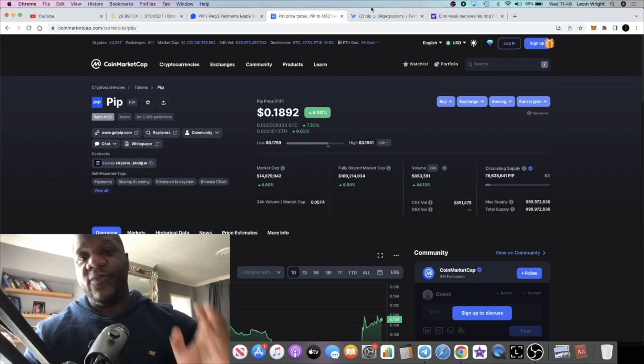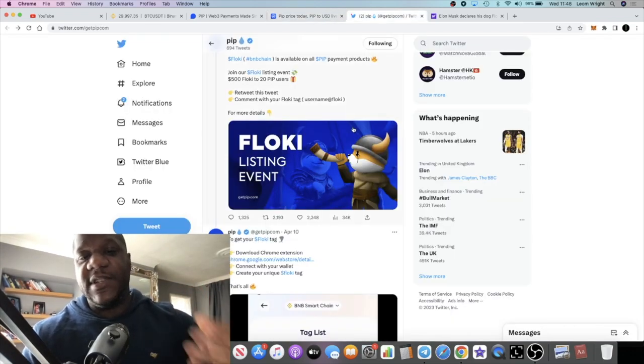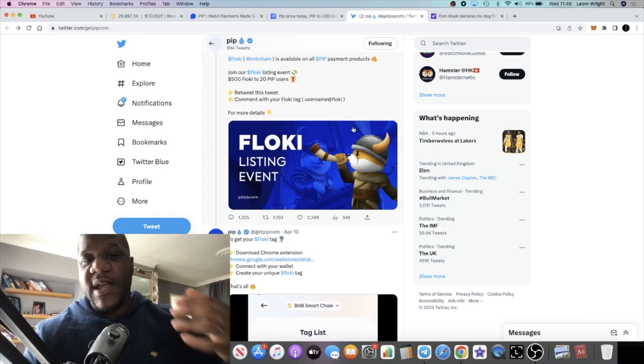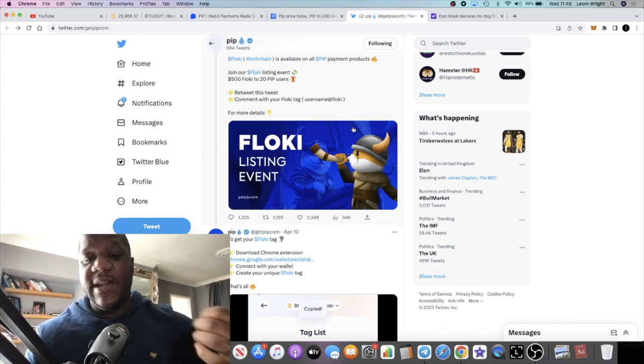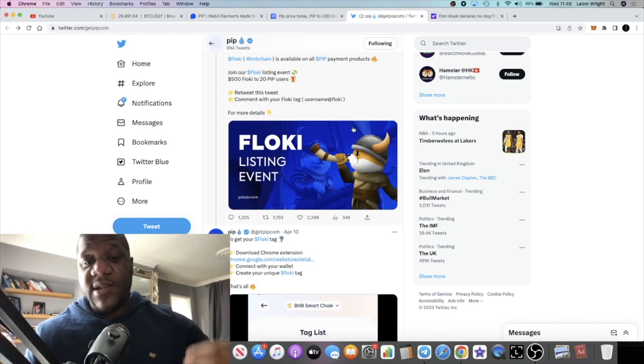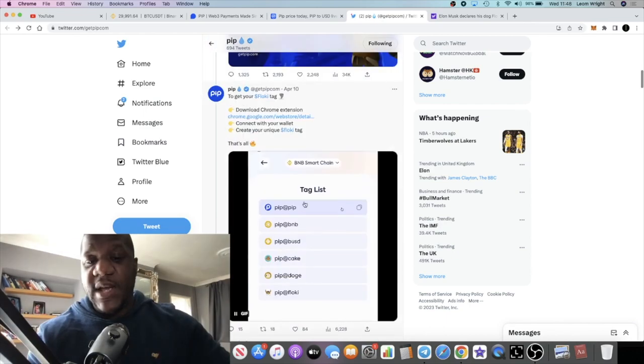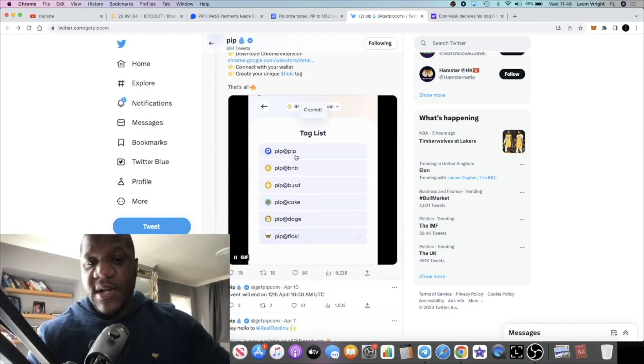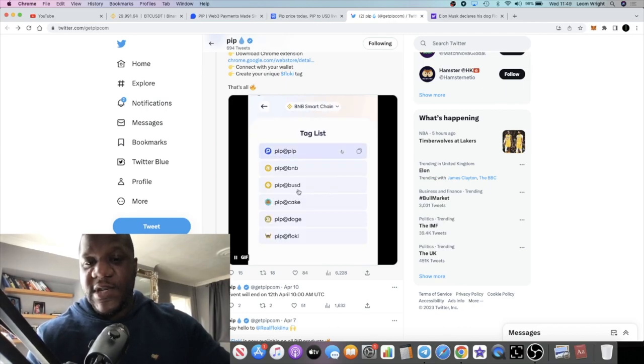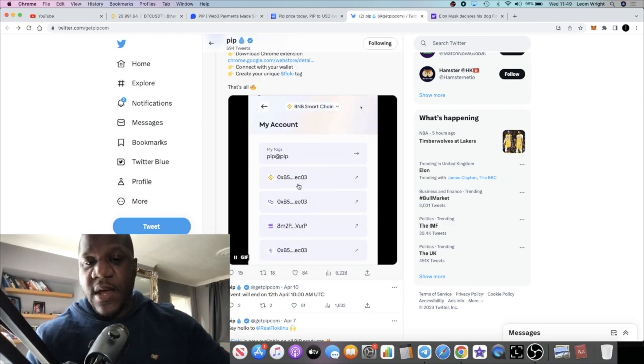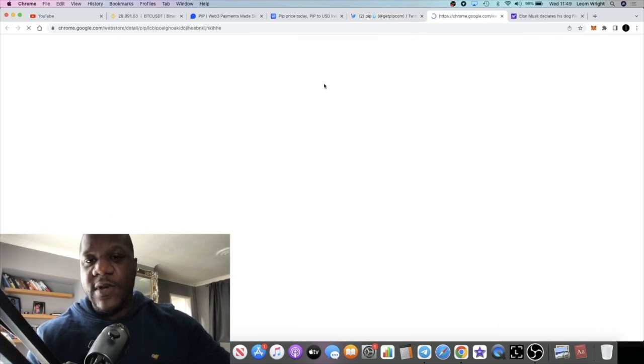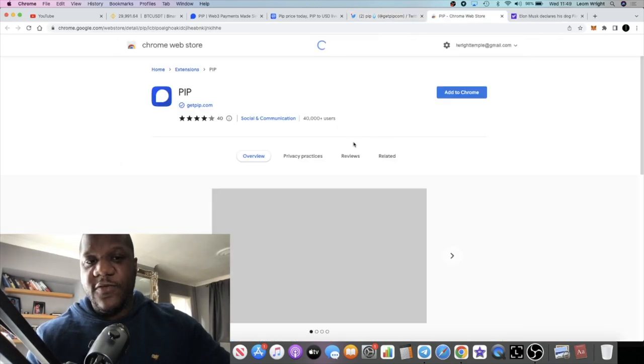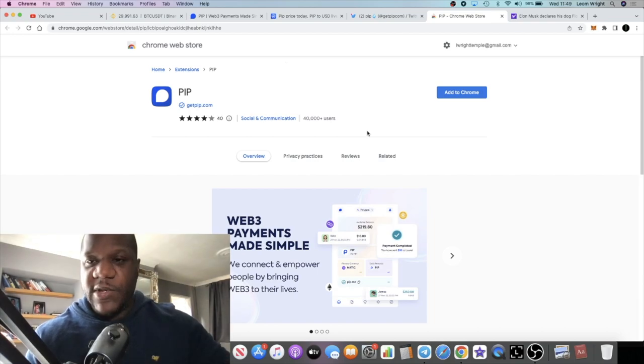Some of the reasons being is for the simple fact that this is integrated with Twitter. You can actually download the extension and start making payments on Twitter. You can see a list of different tags here from different cryptocurrencies that you can actually use to make payment. Right now you can use Dogecoin, Flokey, Cake, BUSD, BNB. You can actually download the extension from the Chrome Web Store.